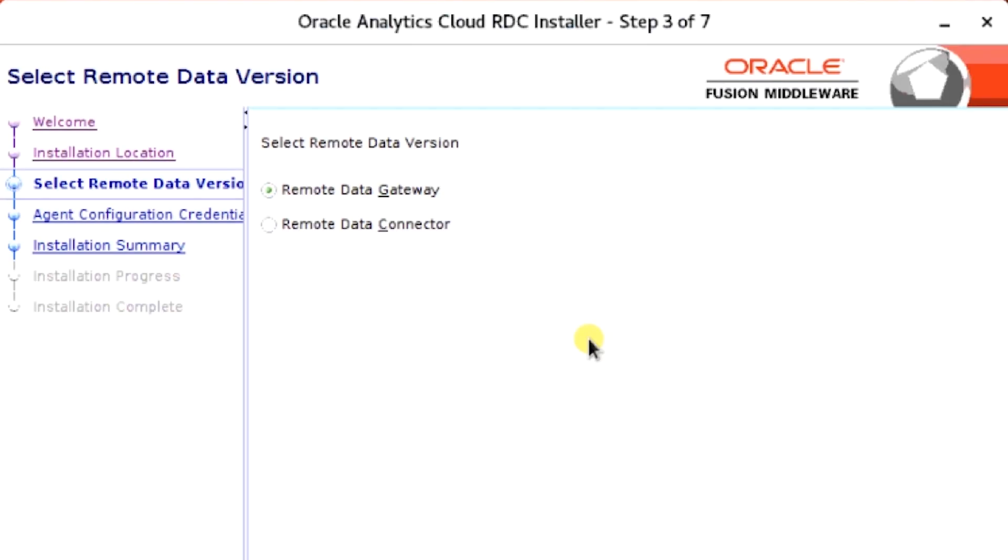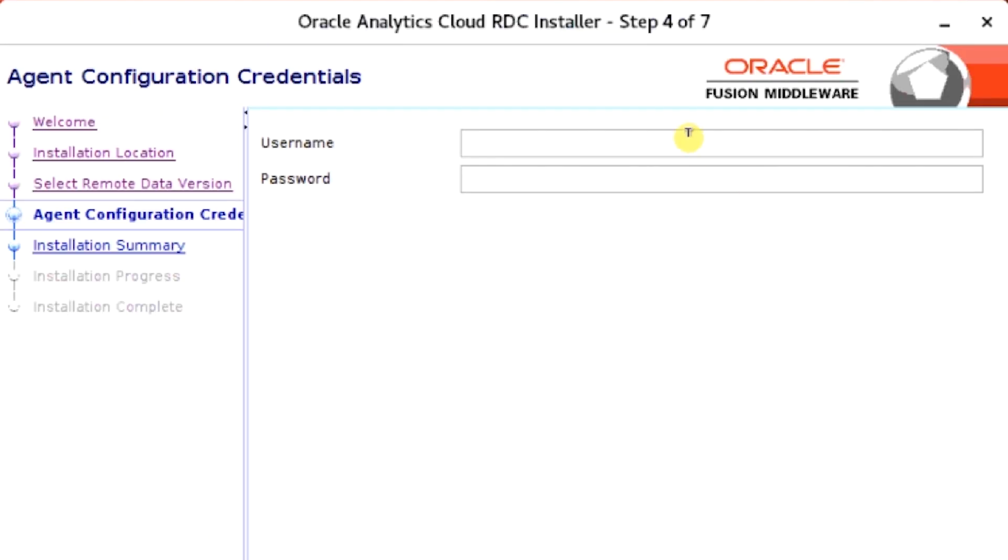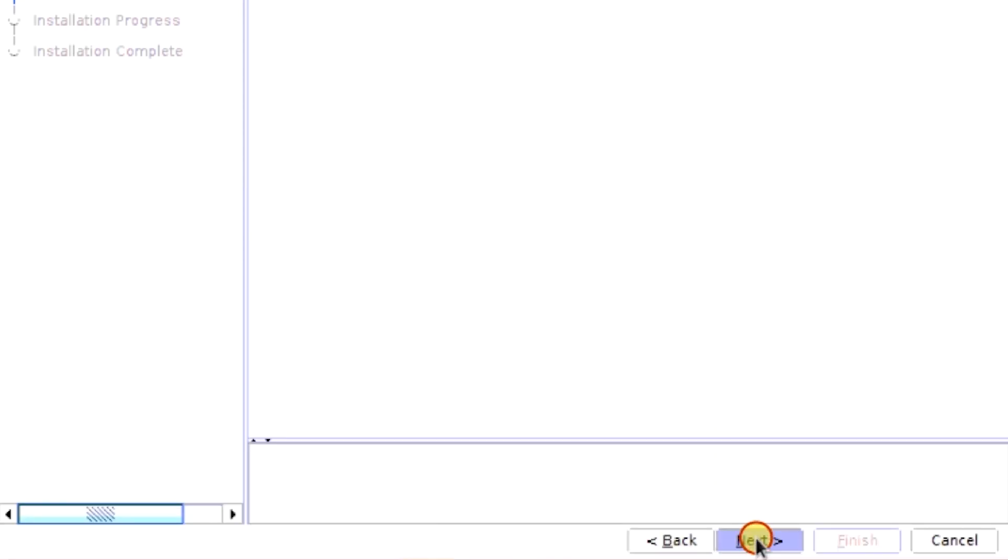Select Remote Data Gateway in Remote Data Version, and then click Next. You'll need to enter username and password for agent configuration credentials. After you have entered these, click Next.